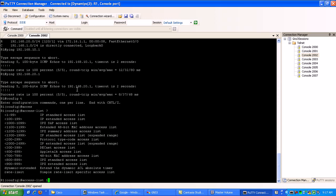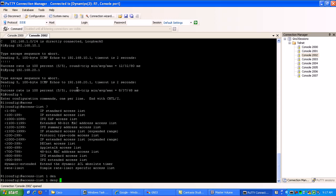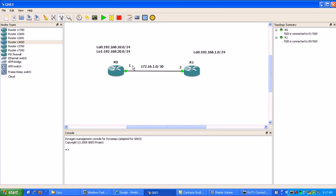So access list one, we're going to do, we can do here what we'll do, what should we do here? What we'll do, we'll permit the 10 network from router0 and then we'll deny the 20 network.